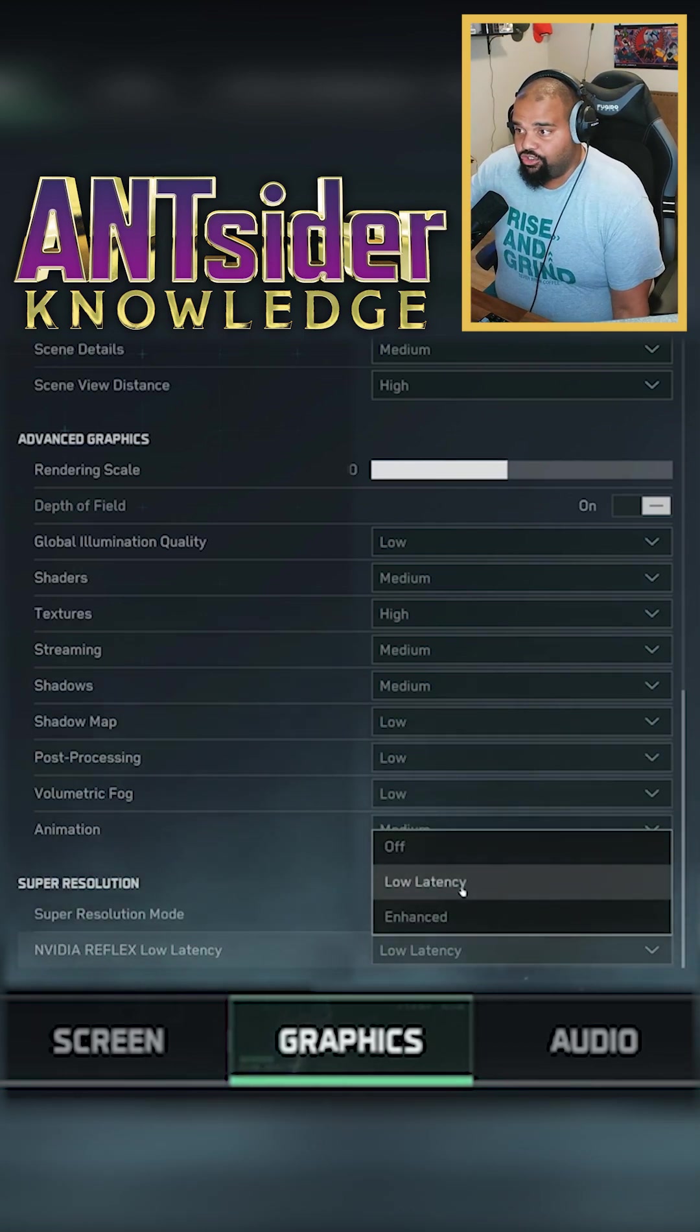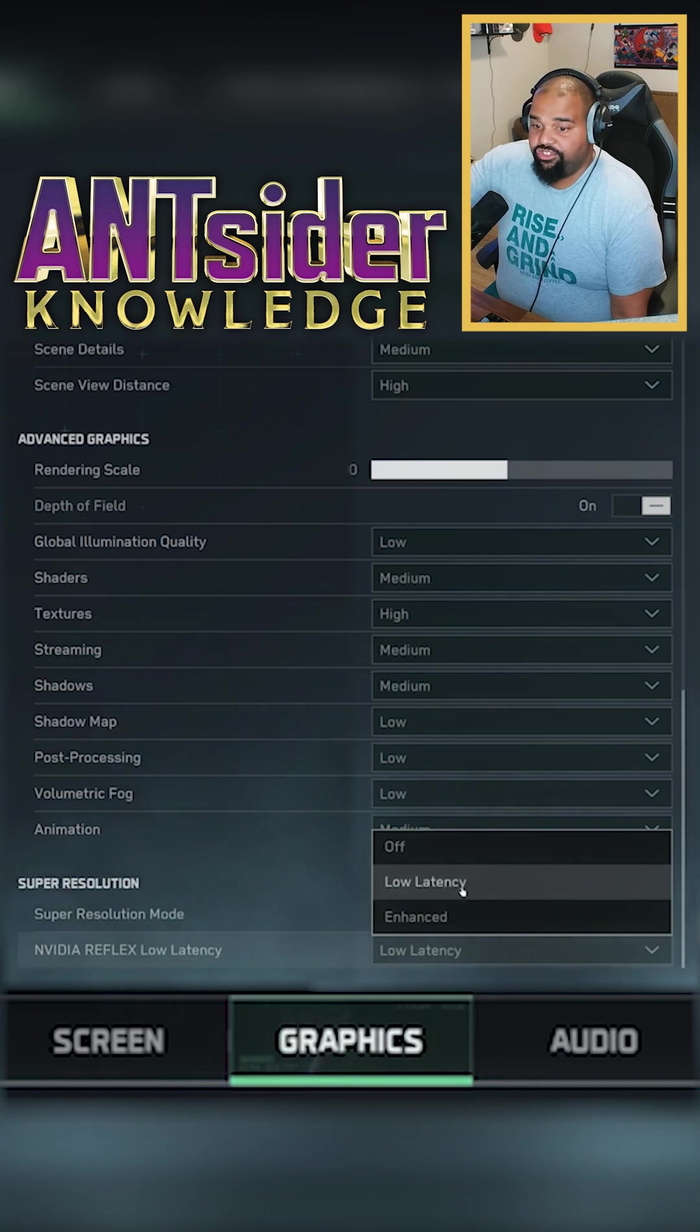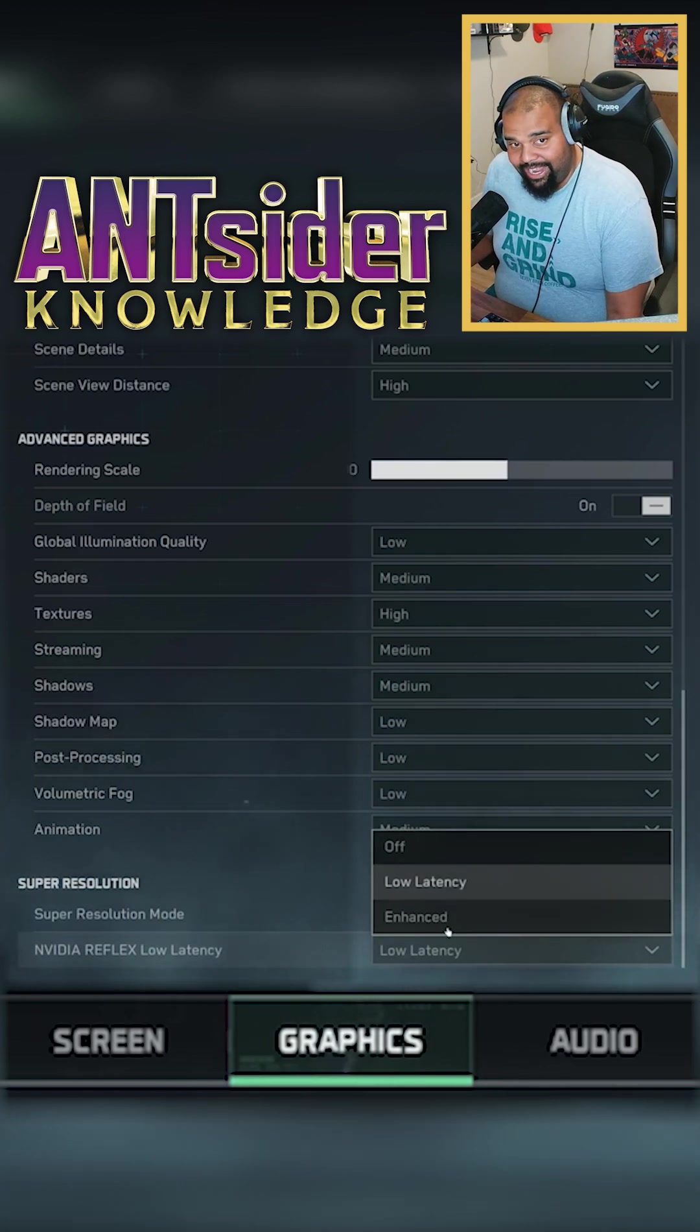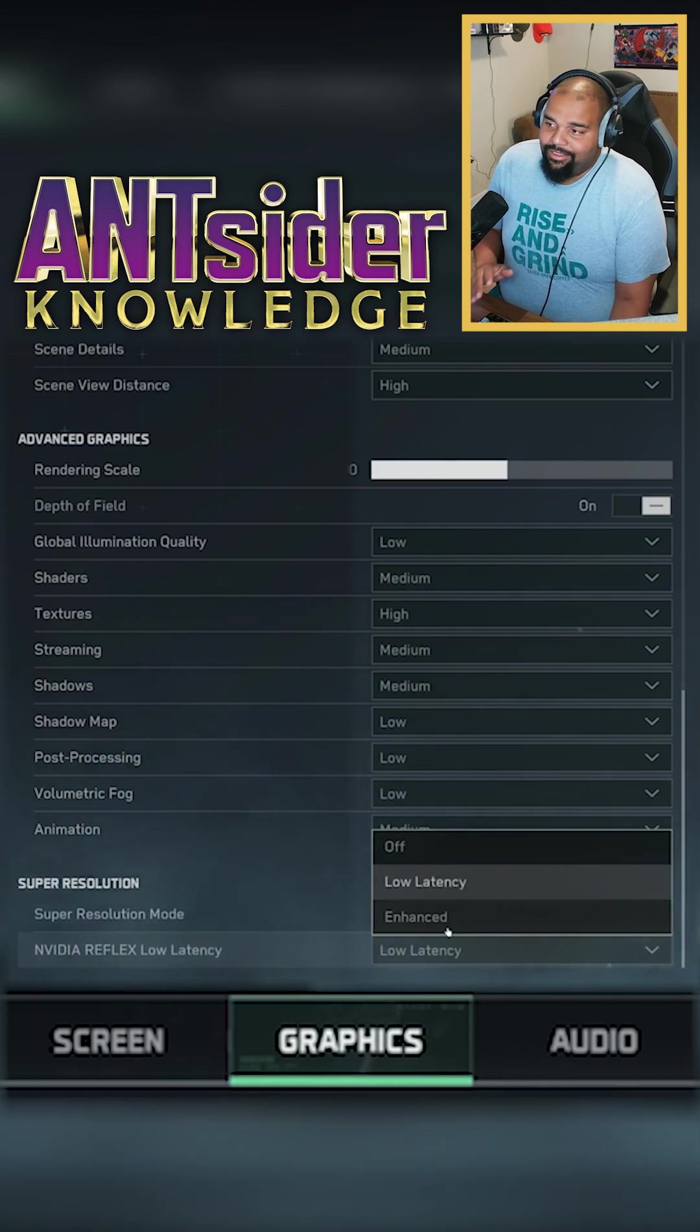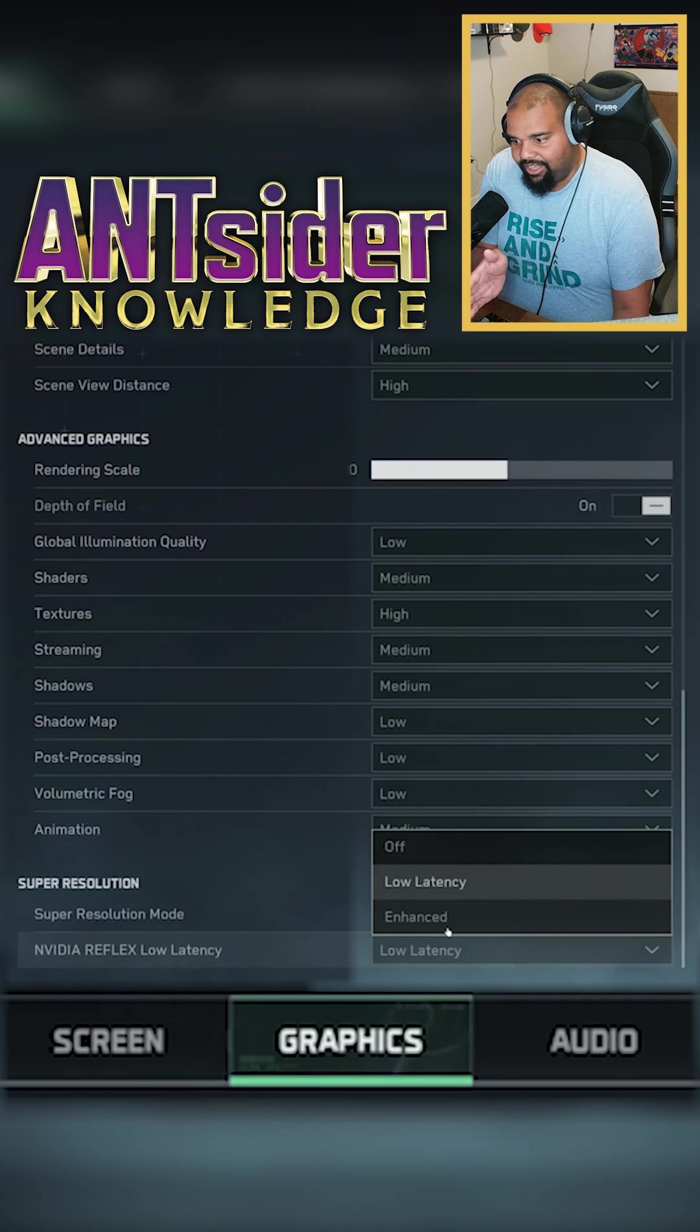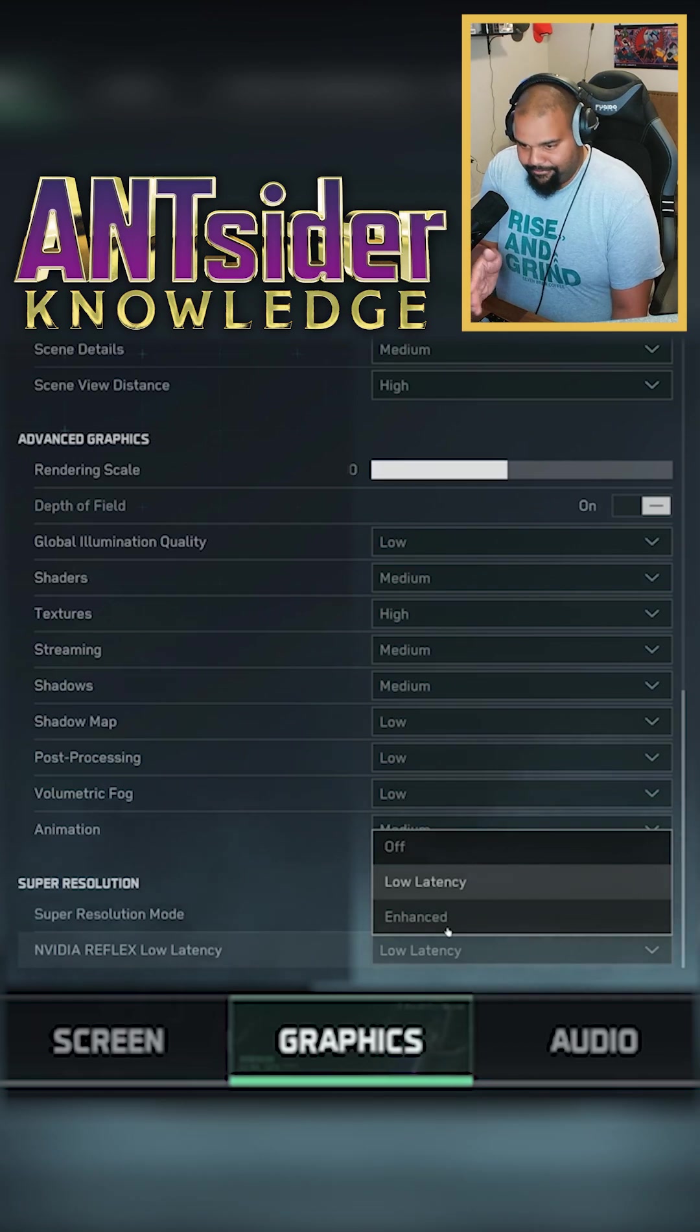If you are having trouble because of your CPU, then put it on enhance. I put mine on low latency just to get you that buffer. This game is very exciting. I've been looking forward to this. Tell me what you think about these settings and I'll be back for more.